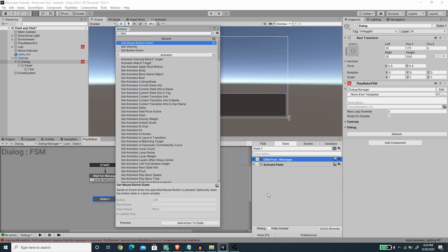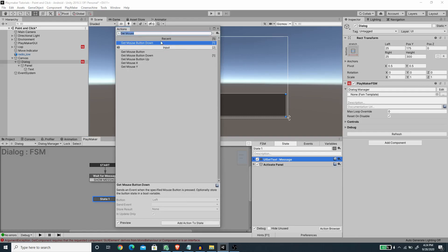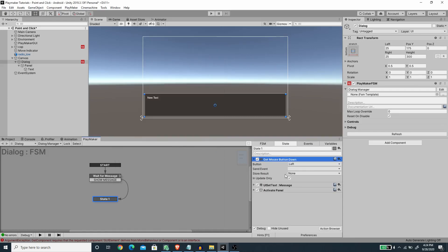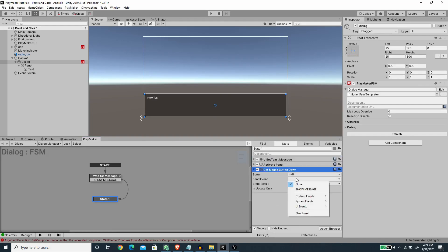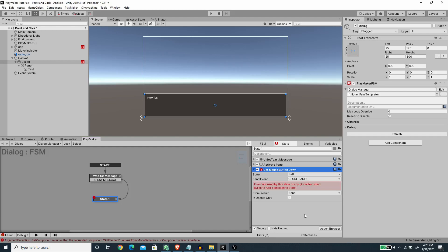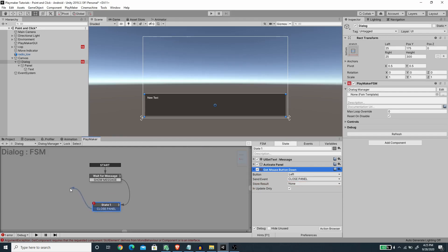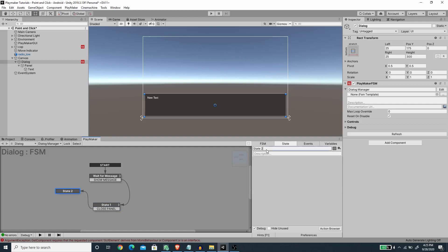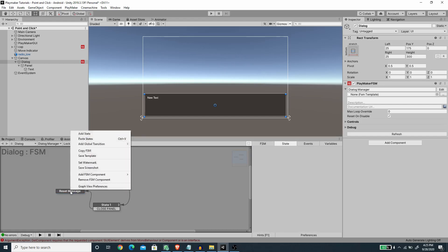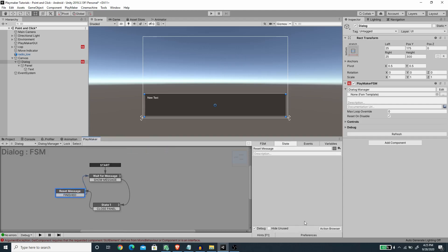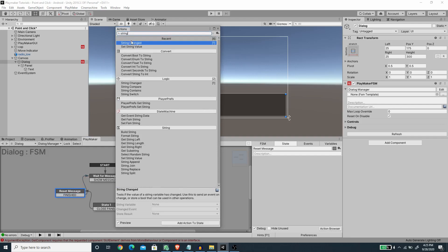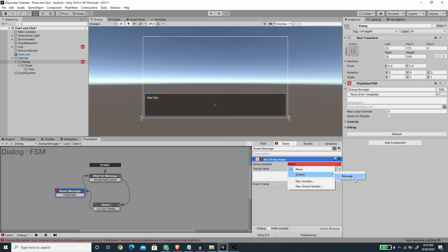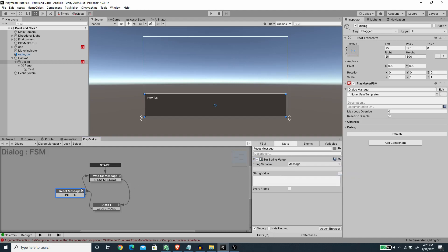I'm going to add a Get Mouse Button Down action, and upon clicking the mouse button we want to close the panel. I'll add this action below and create a new event called 'Close Panel', then add the Close Panel transition. In the new state I'm going to reset the text and add a Finish transition. We want to set a string value using the Set String Value action and set the message back to an empty string, then go back to the first state.